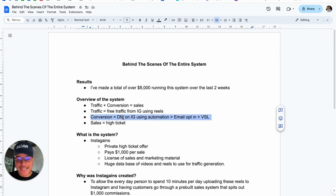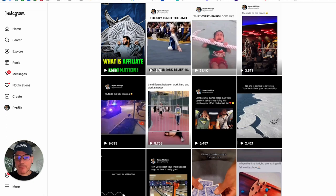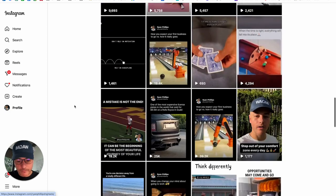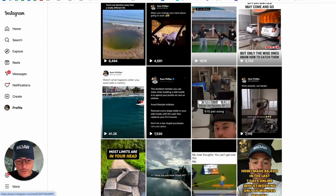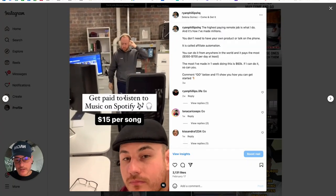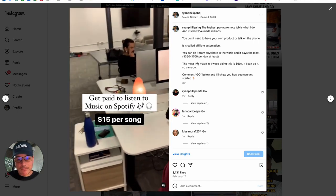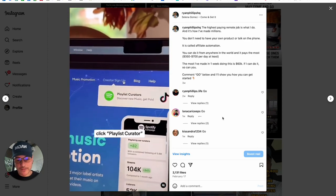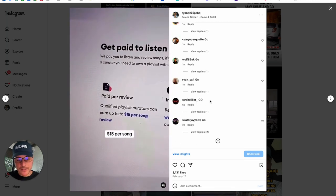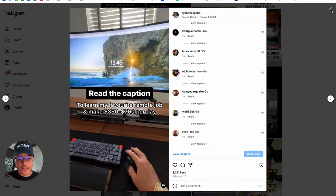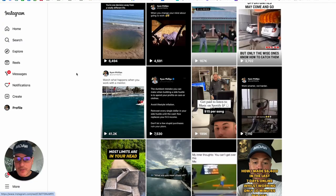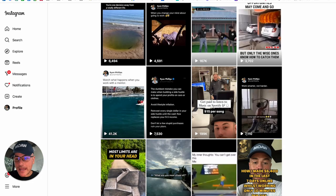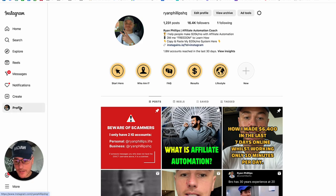Then the conversion part is DM on Instagram using automation. What does that mean? So, it means that when we post these Reels, we're going to get people that follow our profile or read the caption on our Reels and send us a direct message. For example, let me show you this one over here. This was a Reel, and it basically says in the caption, comment the word go, and I'll show you how you can get started. And there's a gazillion different people that have Messaged Go that are interested in making money online. When that happens, all of those leads get a message through automation.